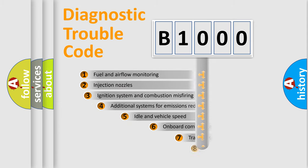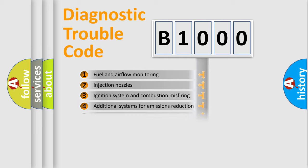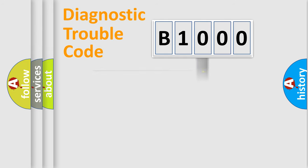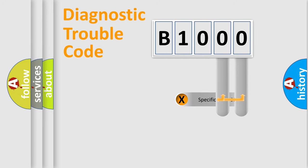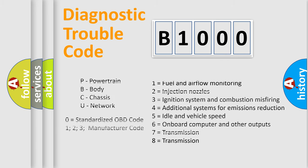The third character specifies a subset of errors. The distribution shown is valid only for the standardized DTC code. Only the last two characters define the specific fault of the group. Let's not forget that such a division is valid only if the second character code is expressed by the number zero.